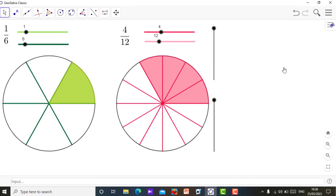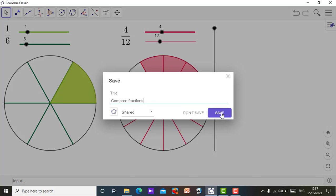Click on share. If you open this, you can give the title, give the name of your applet. Let me just say compare fractions. I'll name it compare fractions. Alright, I'll name this one. Then just click on save.